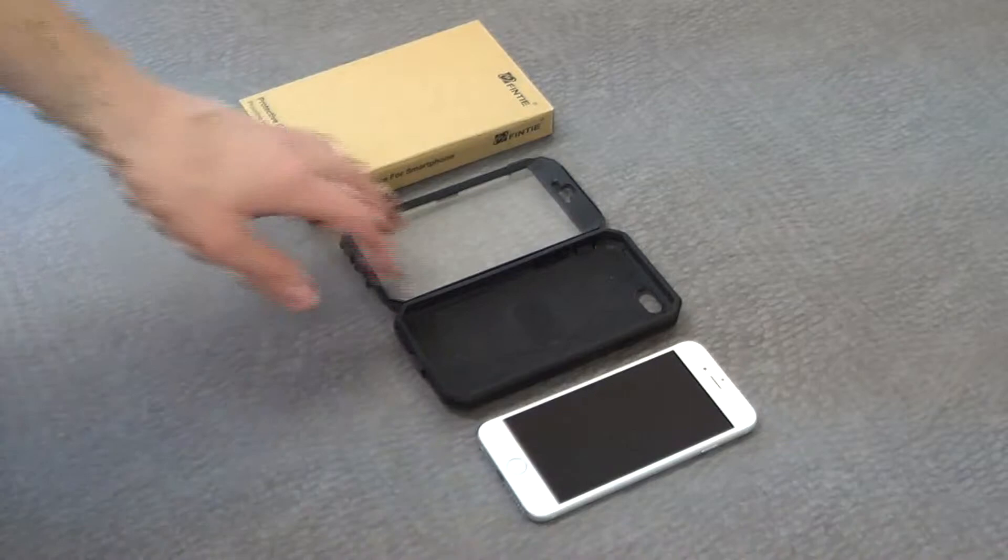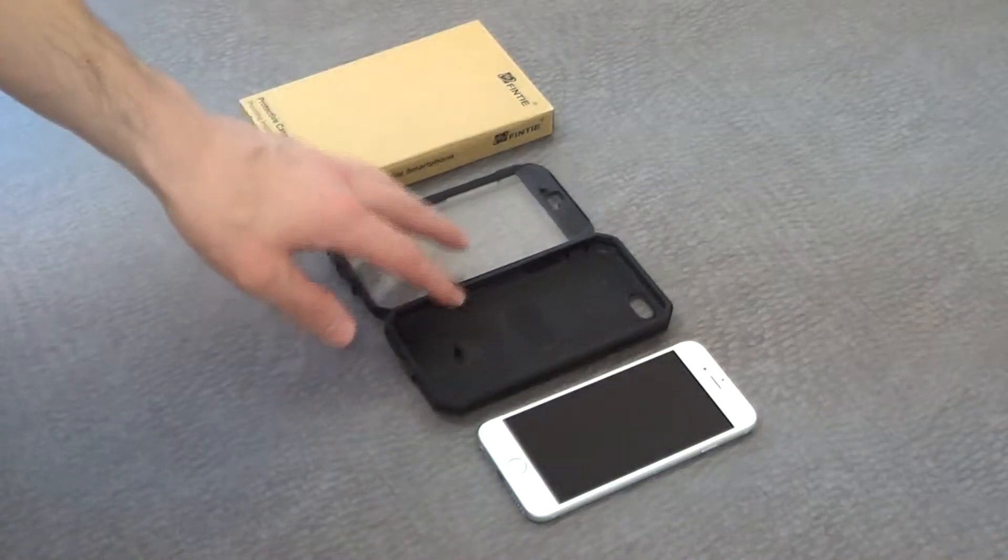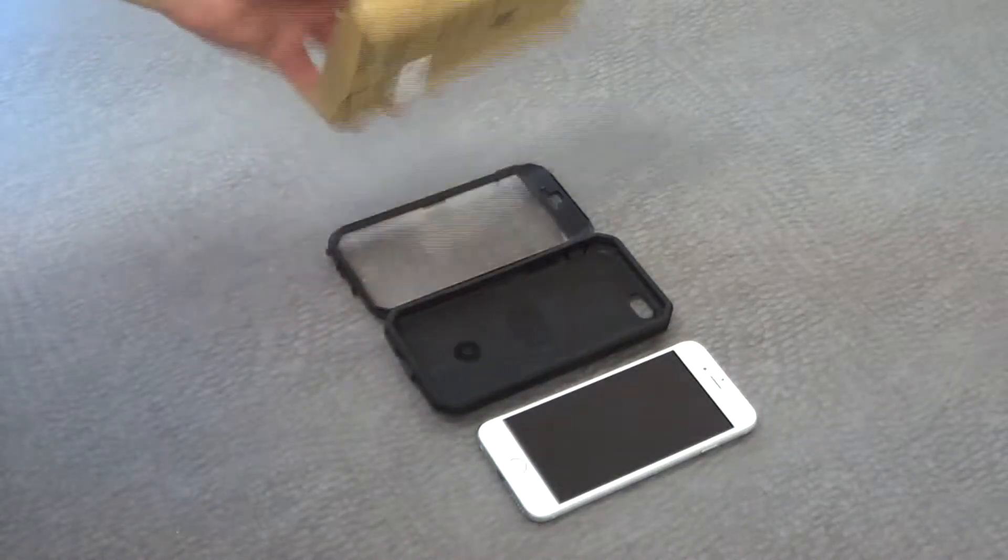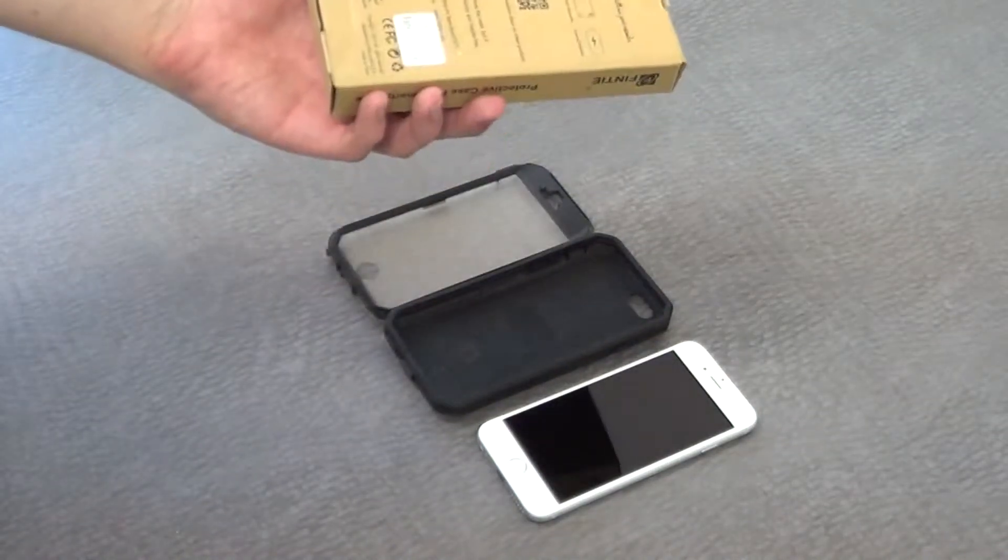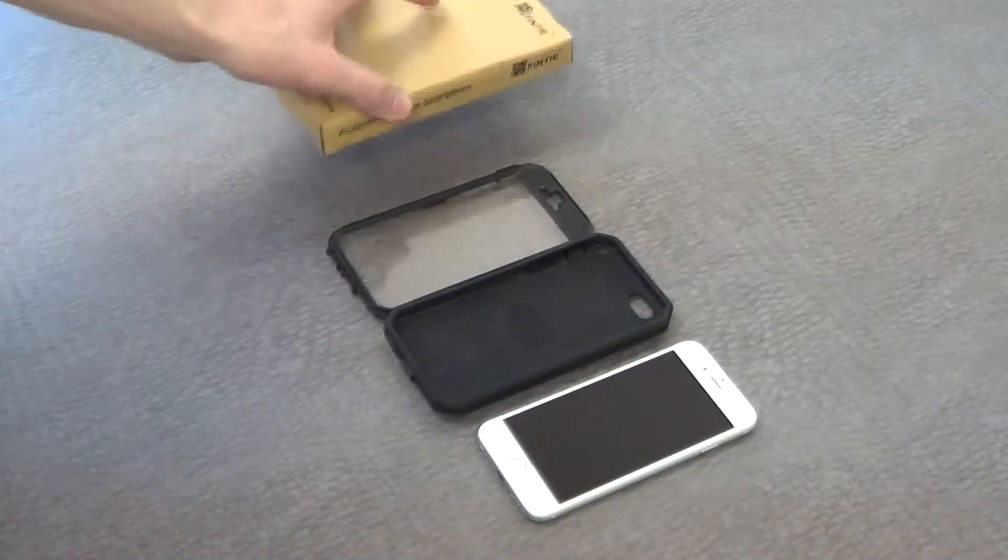So when you first get this case, you'll see first of all it comes in this nice fancy box that we have here.